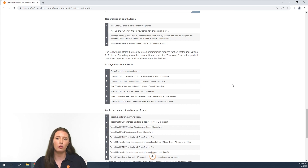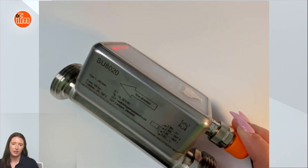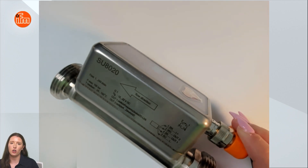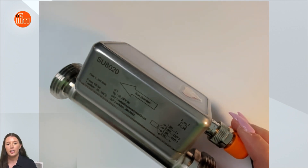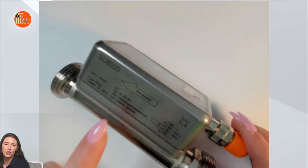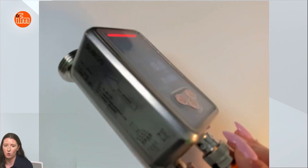Now let me take you to the SU device itself and show you how to use the installation wizard as well as change different parameters using the display and push buttons. Here we have the SU 8020. This specific part number has a G1 process connection. For other options with different process connections and sizes please check out the select products page on our Learn More site. Here you can see we have the flow direction arrow etched on the side of the sensor, and now let me show you the TFT display with the PFA window for chemical compatibility.